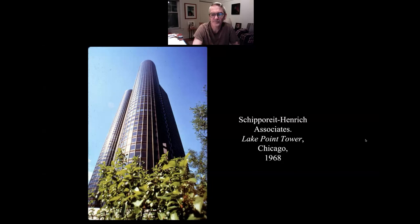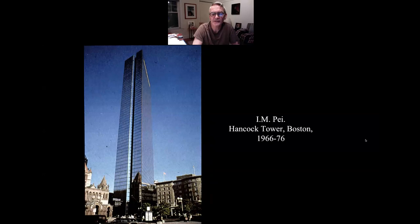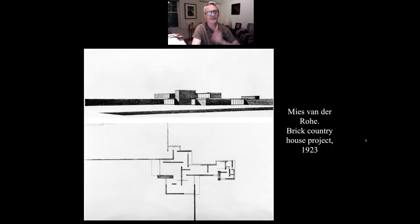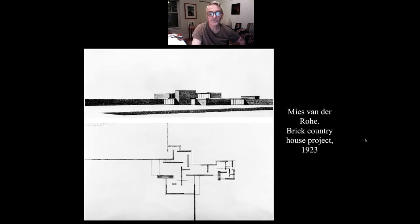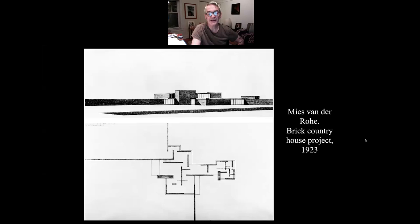Here's Lake Point Tower in Chicago, and I.M. Pei — the Chinese-American architect. Now here, like Frank Lloyd Wright, Mies van der Rohe was a proponent of the open plan. He really felt it's a very modern idea that you have freedom of movement in your home — in any architectural space there should be freedom of movement.